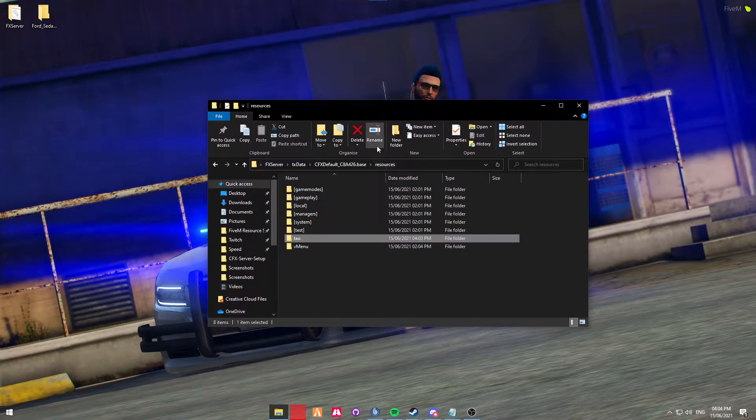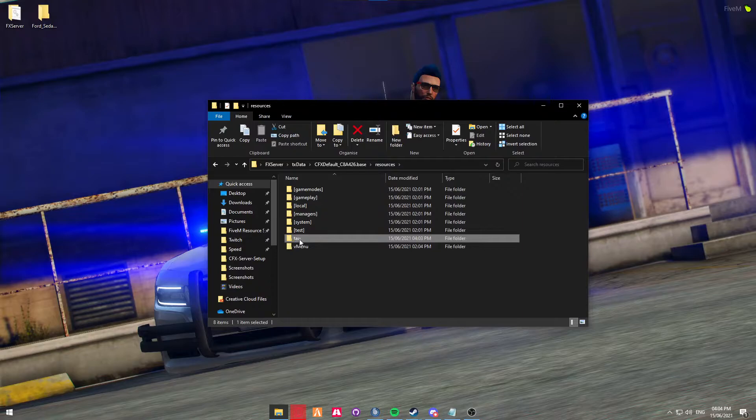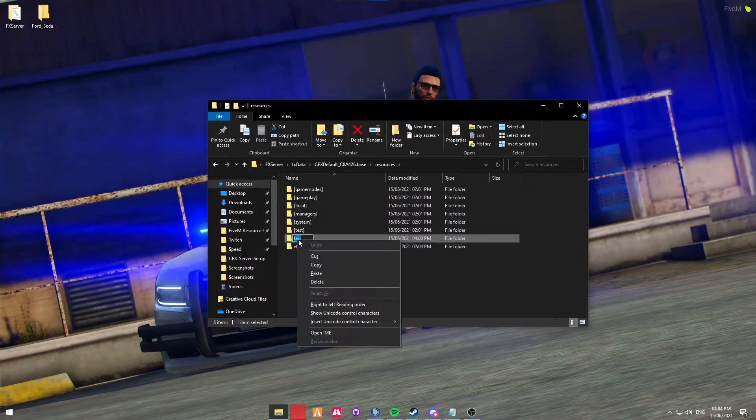Now, the folder name is going to be TAU. So that's what the resource is going to be called. So you're going to rename it, and then you're going to copy it.